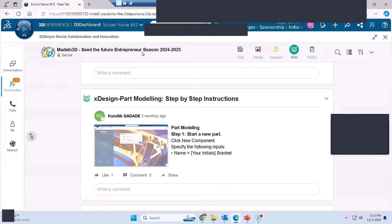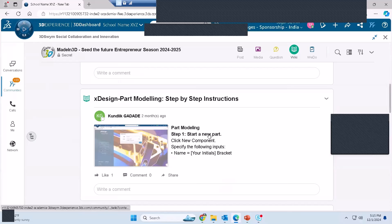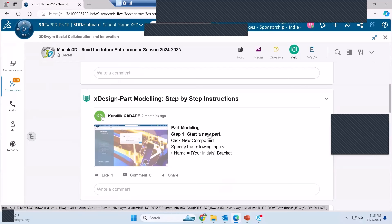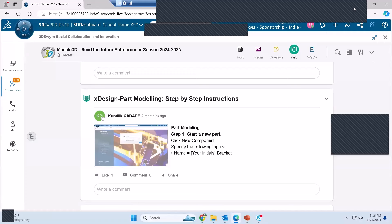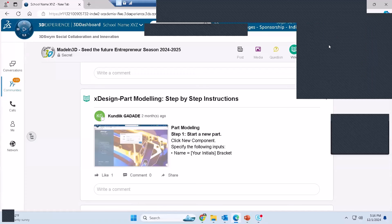Meanwhile, I'll post some CAD exercises on the community so you can practice on your own. You can also reach out to your school champion for any queries. I will provide exercise PDFs on the community — not via email. The platform is the key to your success in this program.